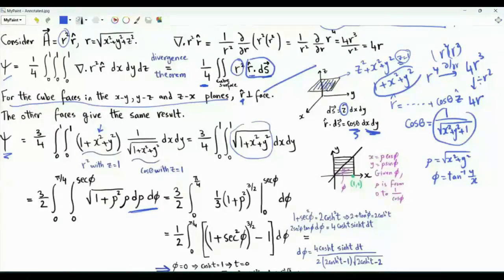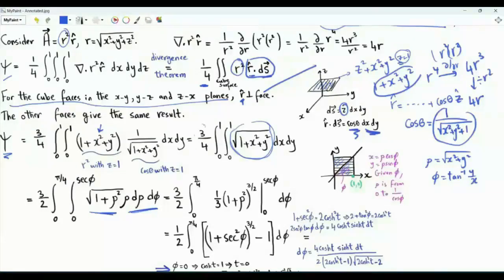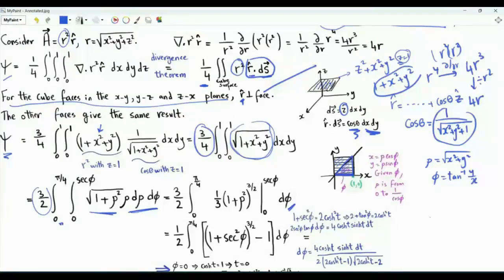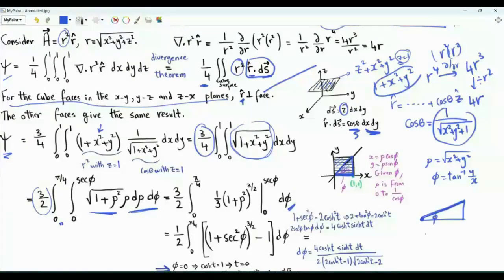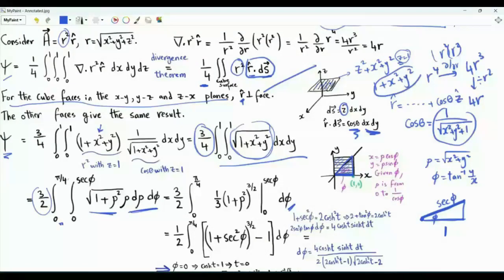We integrate over the unit square in the xy plane. Using polar coordinates, the integrand becomes the square root of 1 plus rho squared. By symmetry, the integral over the full square equals twice the integral over the triangle where phi goes from 0 to pi over 4, so we multiply by 2 and focus on that triangle. Fixing phi, rho goes from 0 to 1 over cosine phi, or sec phi. The integral is a double integral with phi from 0 to pi over 4, rho from 0 to sec phi, of the square root of 1 plus rho squared times rho d rho d phi.